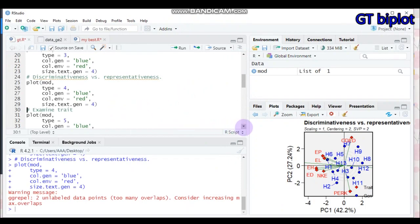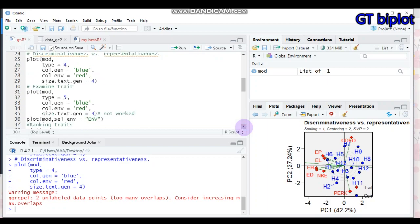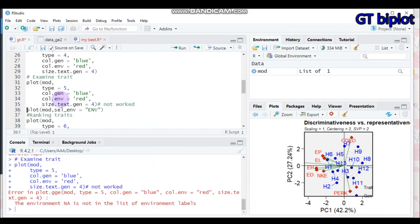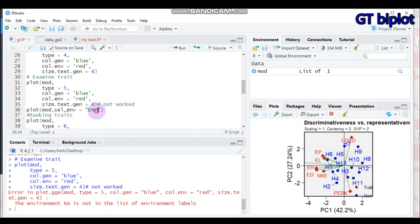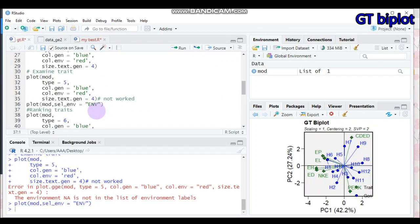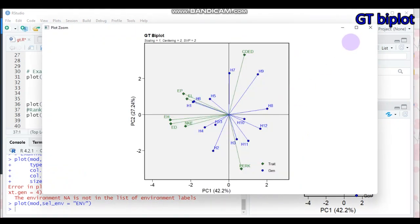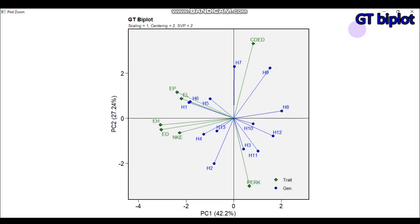To get type 5 — which is examining a trait (similar to examining an environment in GGE) — you cannot simply use type equal to 5. Instead, you have to use the plot function, indicate your model, then select which trait you want to examine. In our data, I indicate the trait in this way to get the type 5 biplot. If you use the previous syntax, it will not work.